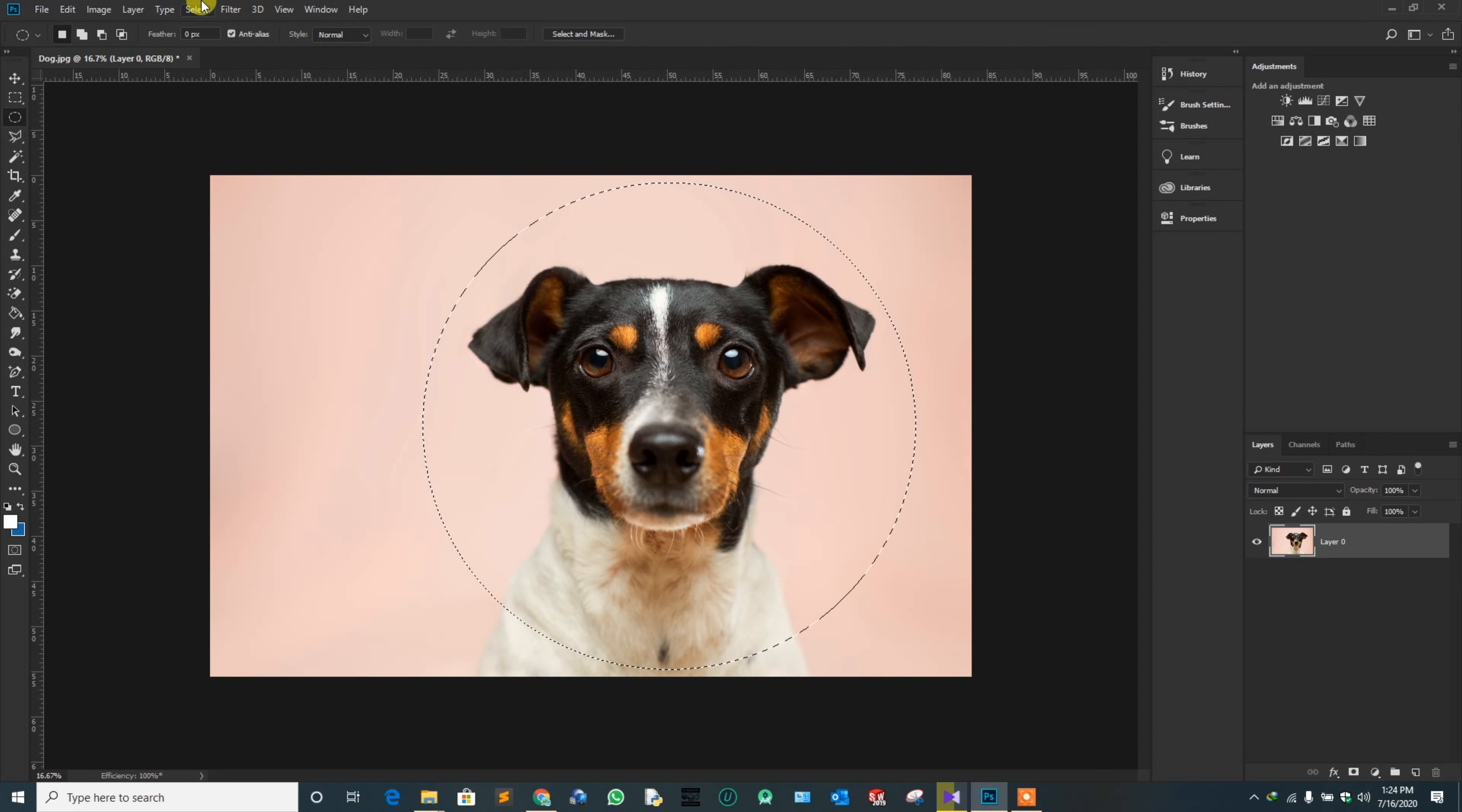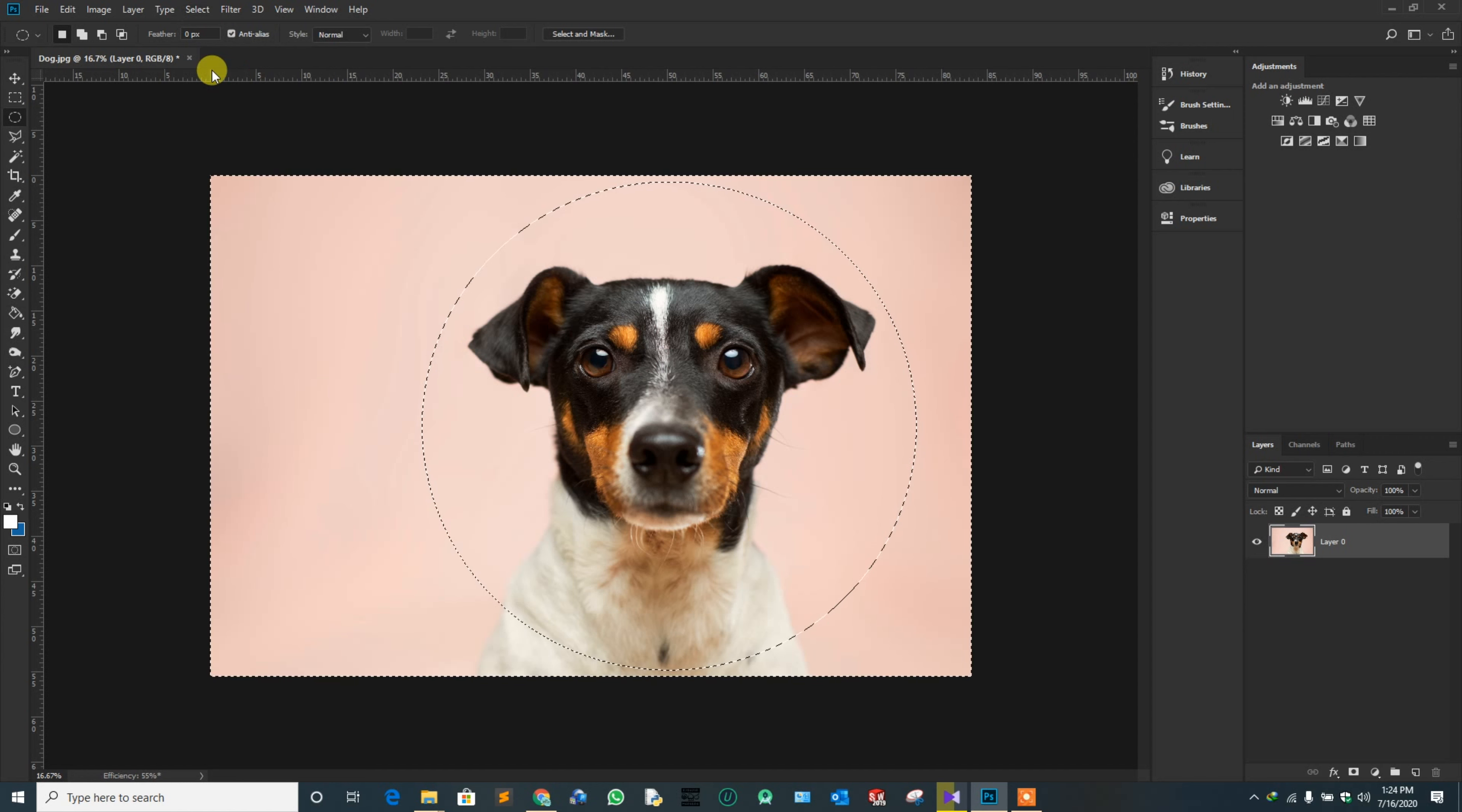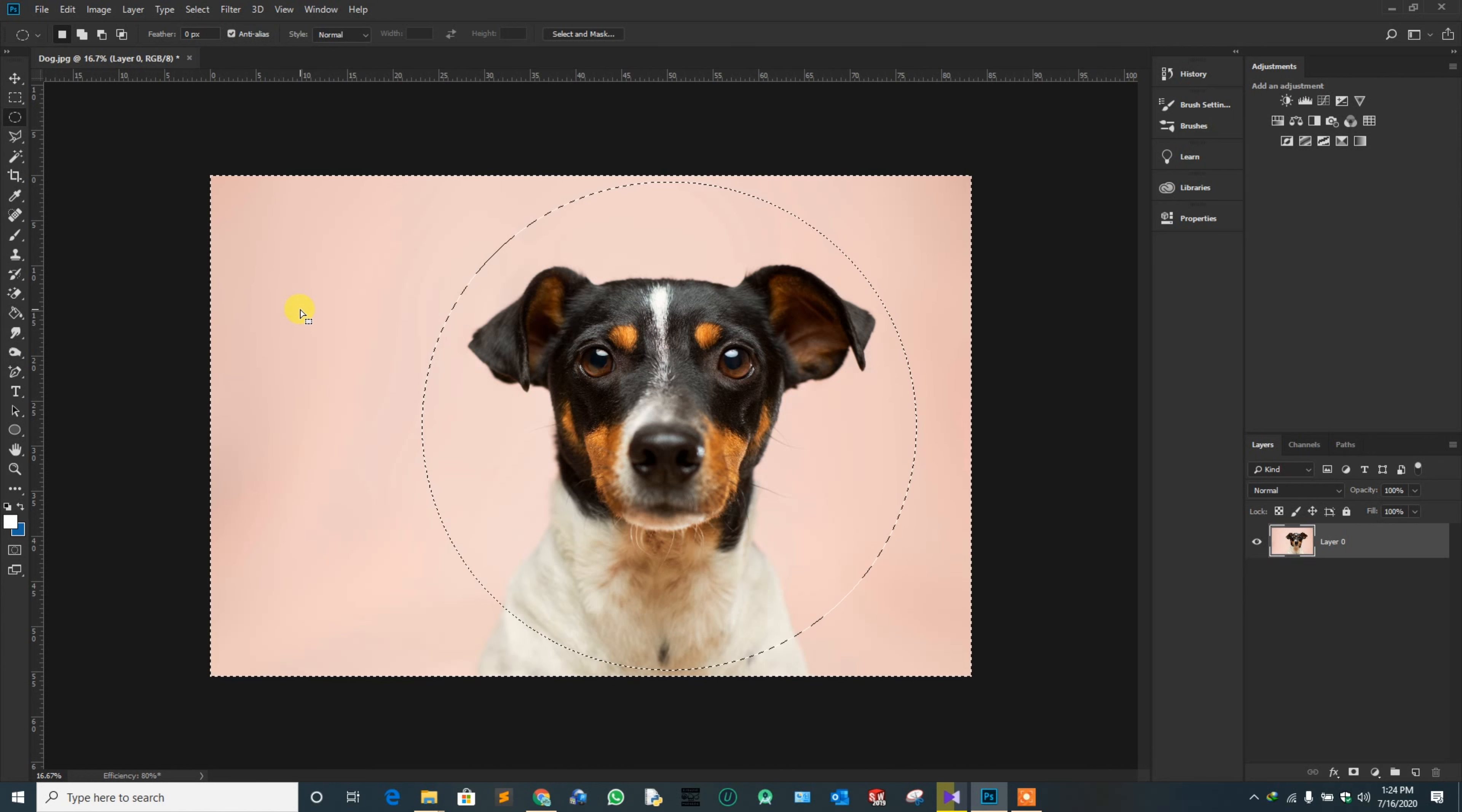Then, navigate to Select and click Inverse. This will select all the areas except inside the circle.